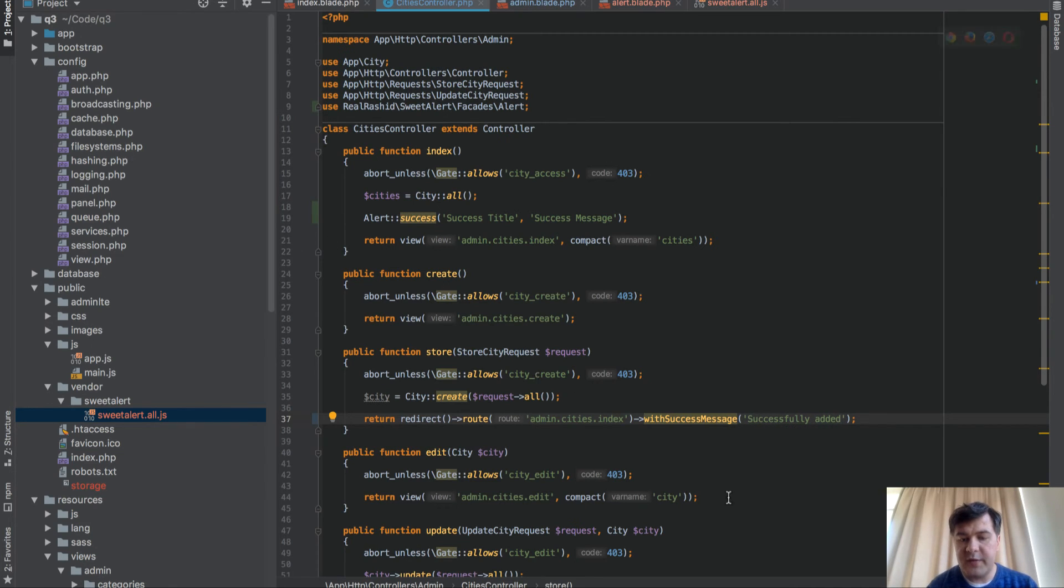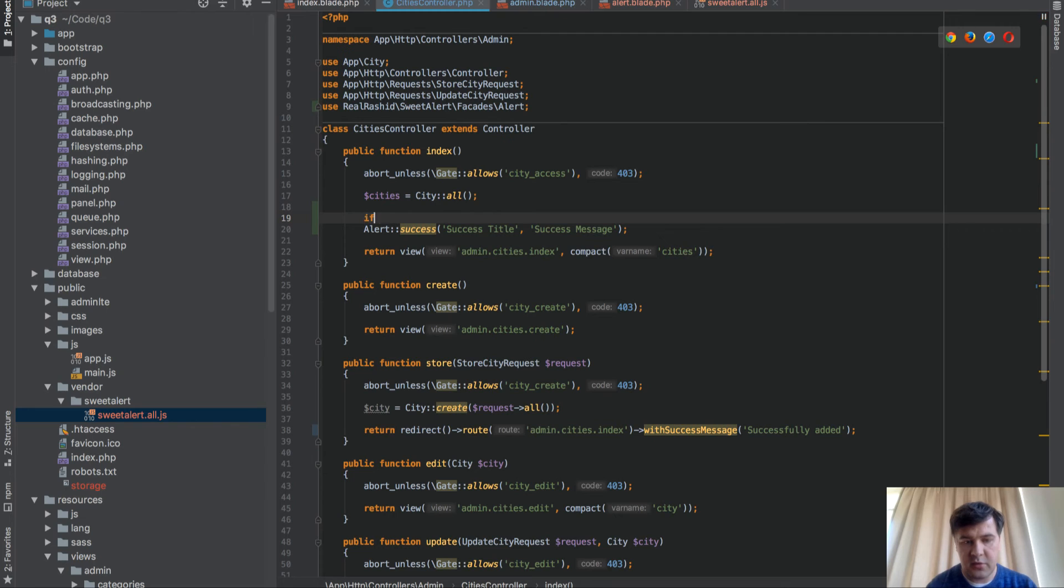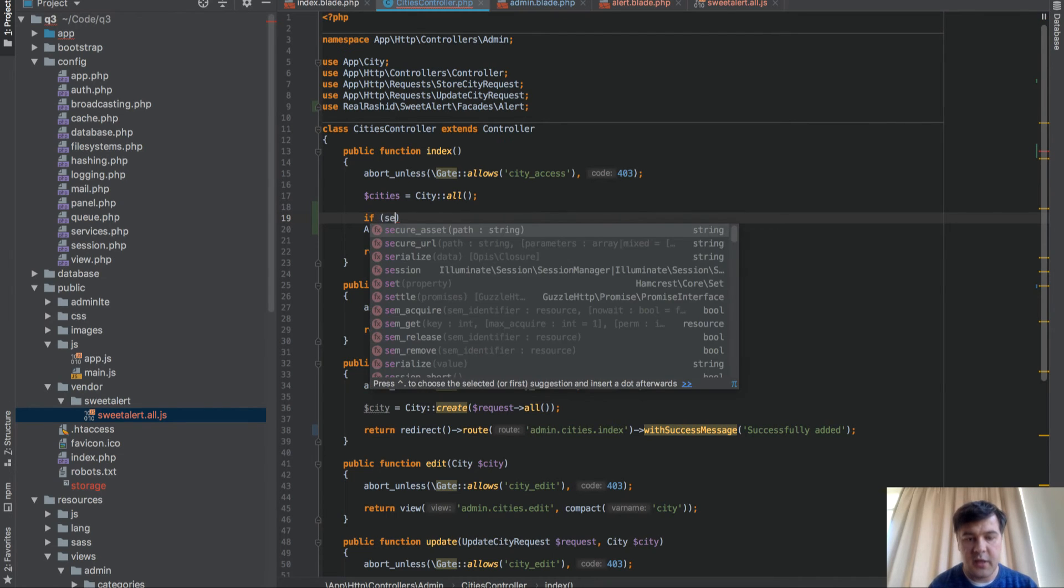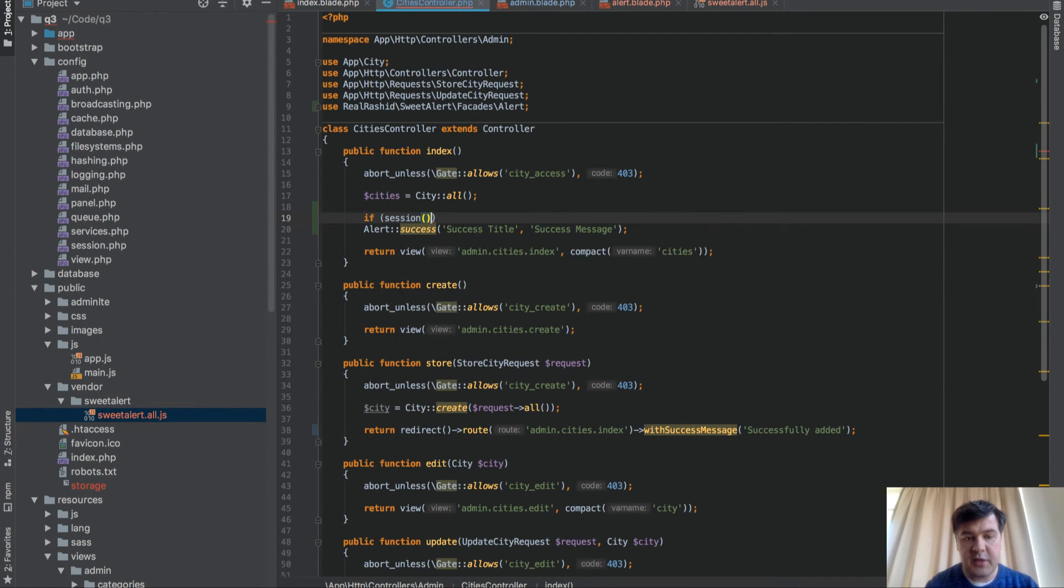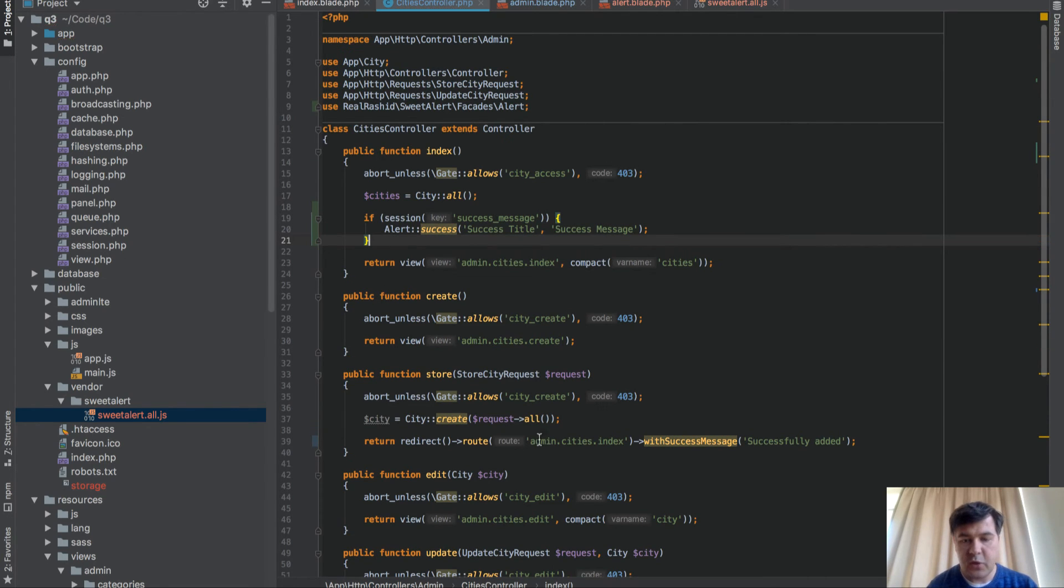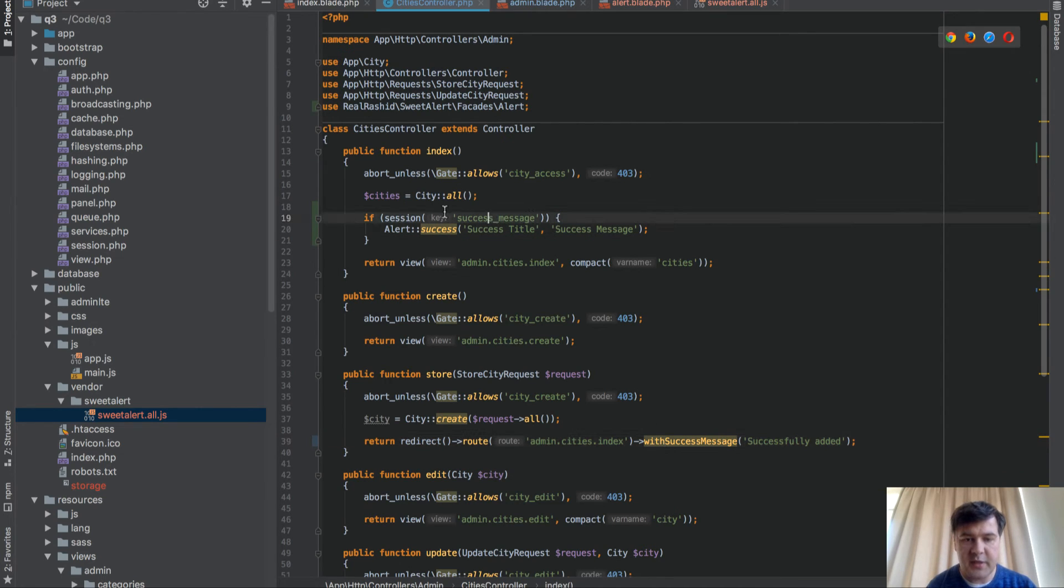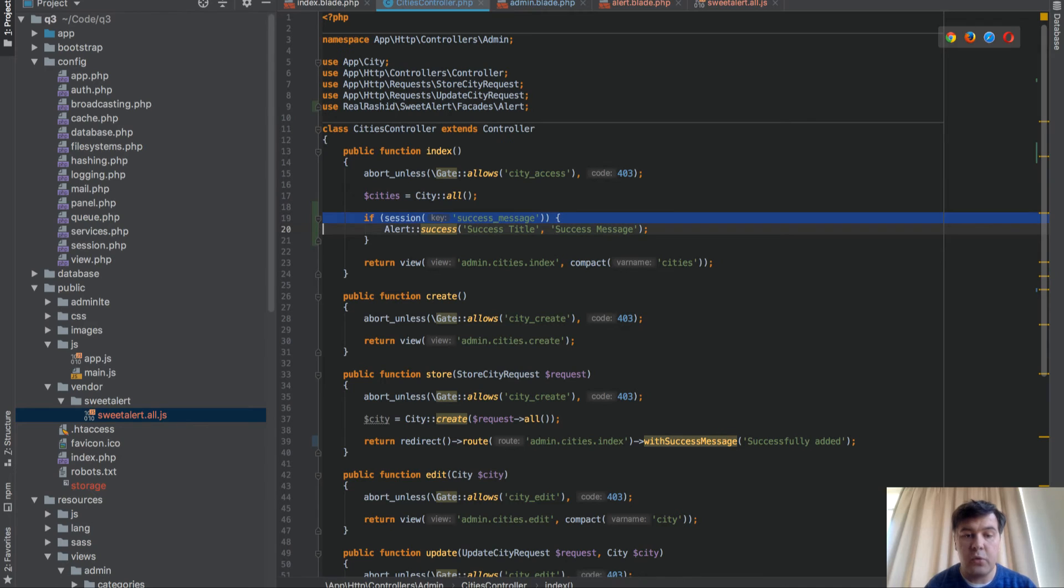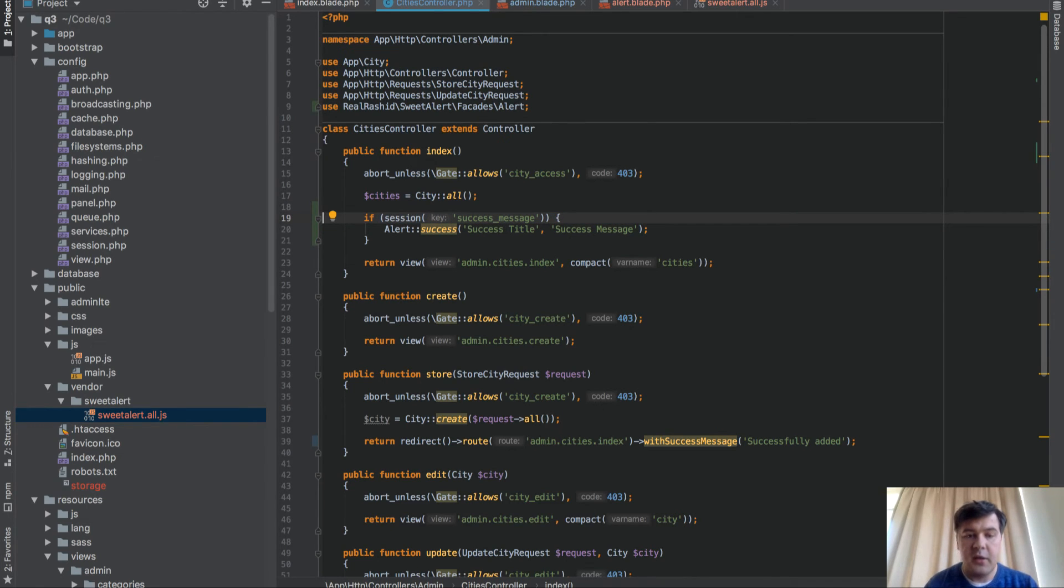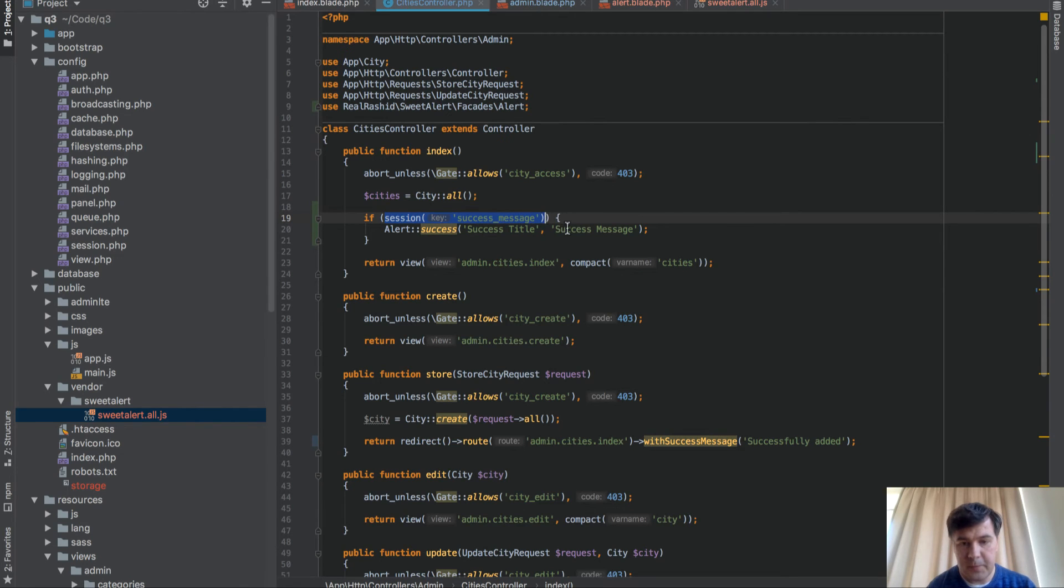And that with success message becomes flashed. It's called flashed session message, which is checked like this. If session success message, then we load it. So with success message is camel case, and this is snake case. It becomes snake case, and it's valid only for one page load. So that's why it's flashed. So if you load session again, this will be false.